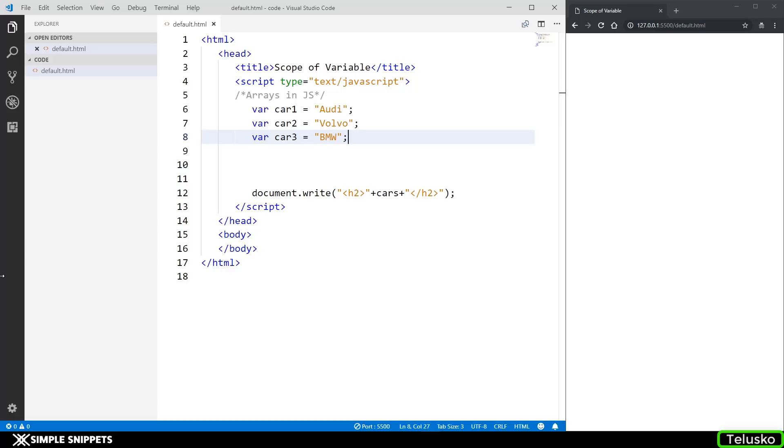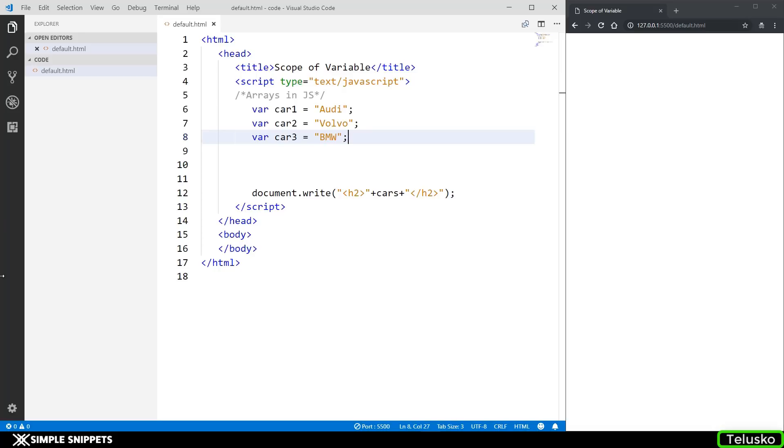So this is where arrays come into picture. Arrays help us store a multiple list of values under one single name. Now if you're coming from any other programming background the concept of arrays is pretty much the same. However in JavaScript arrays work a little bit different because arrays are dynamic in nature and you can have different data types of values in the arrays.